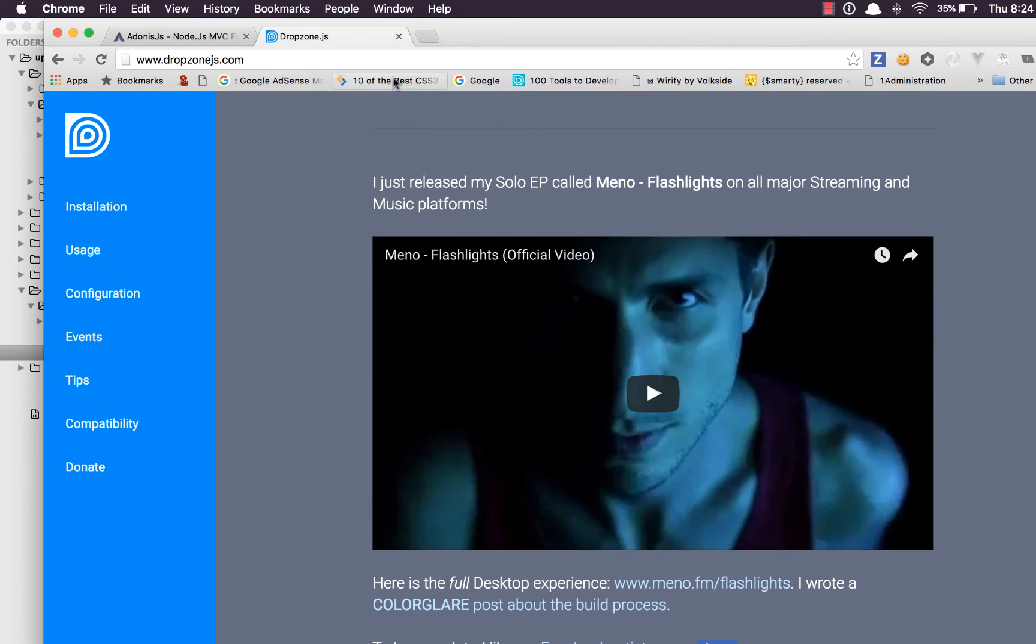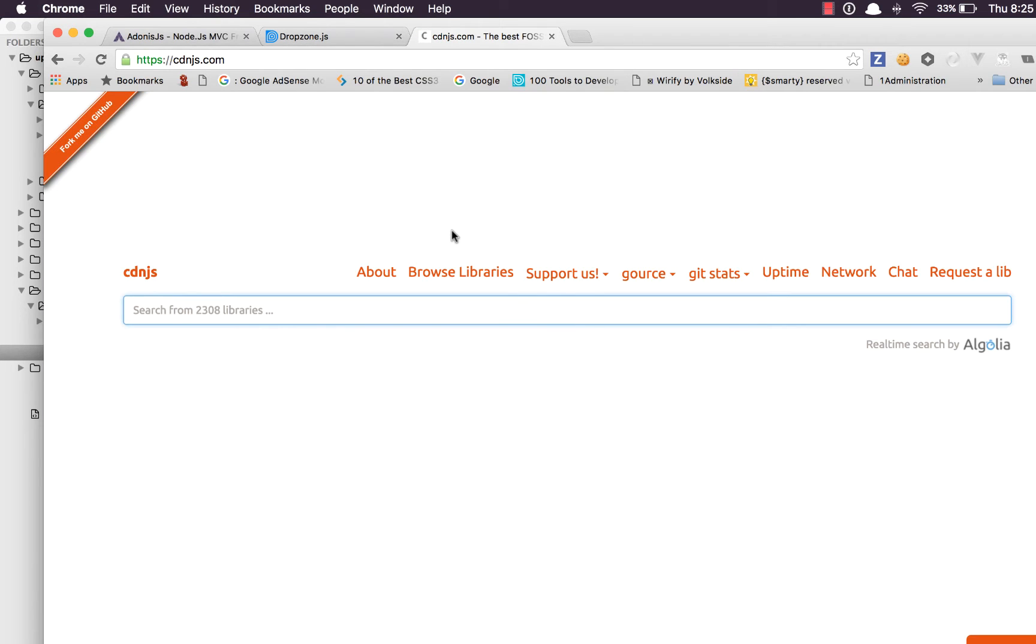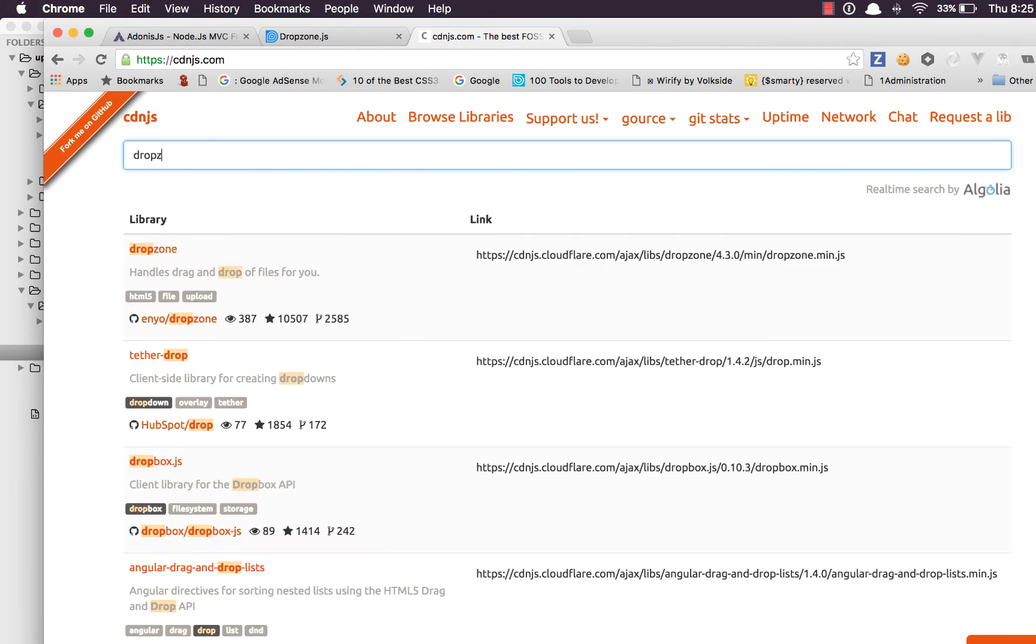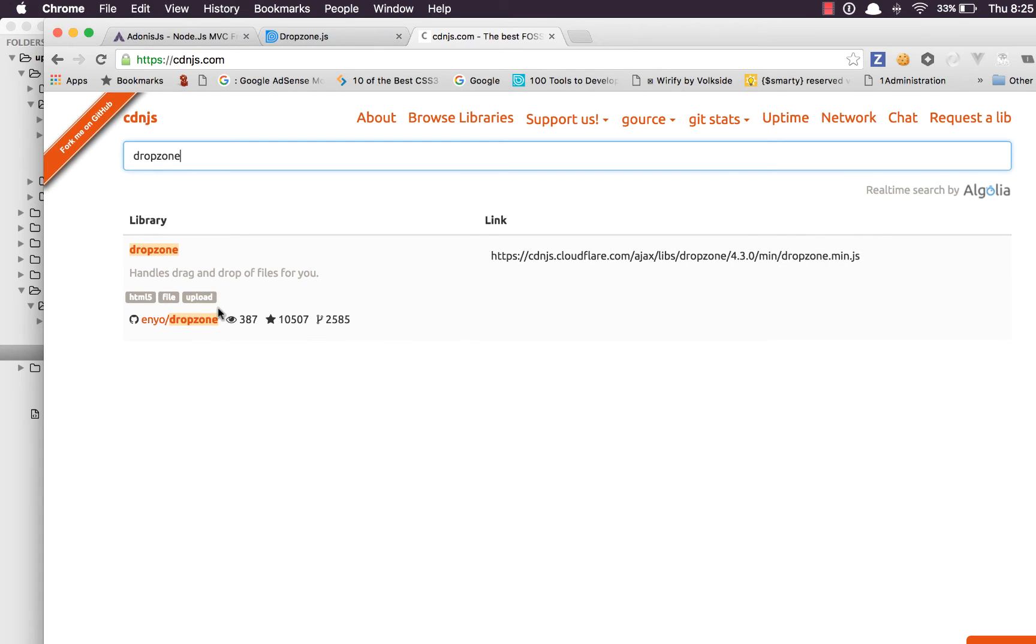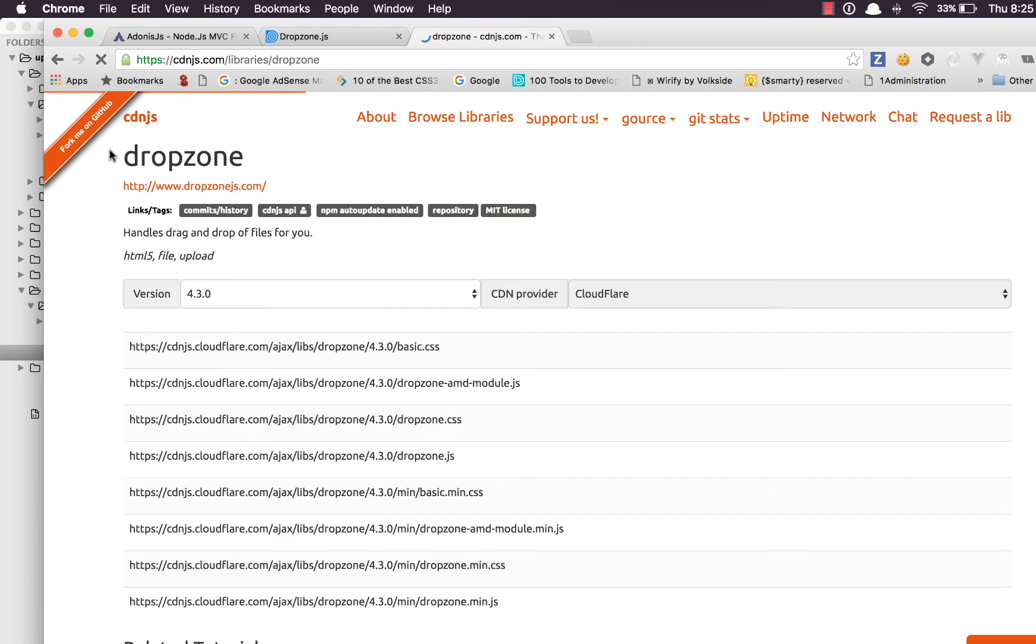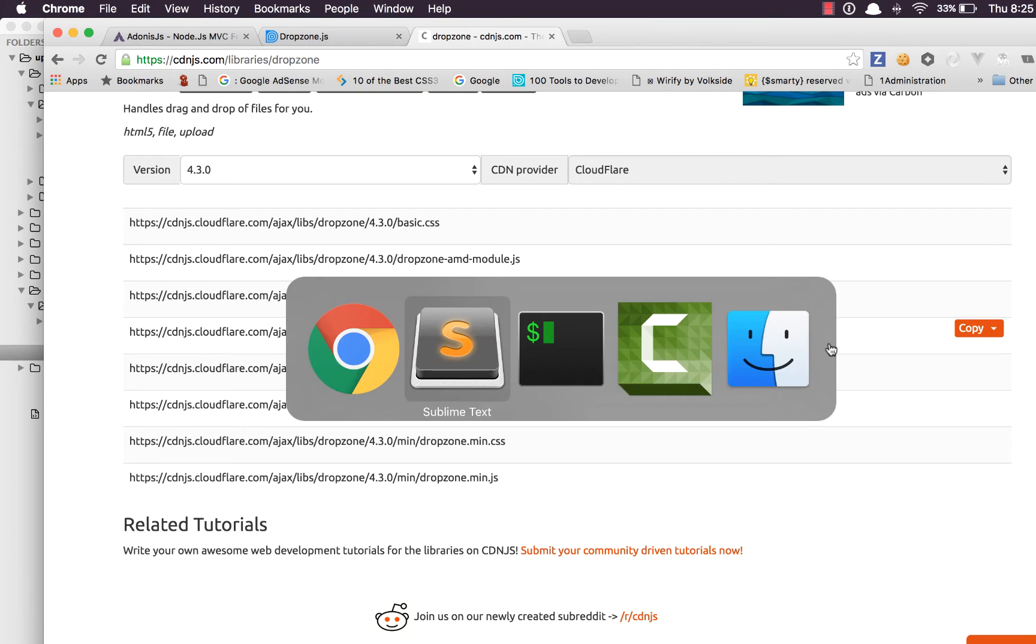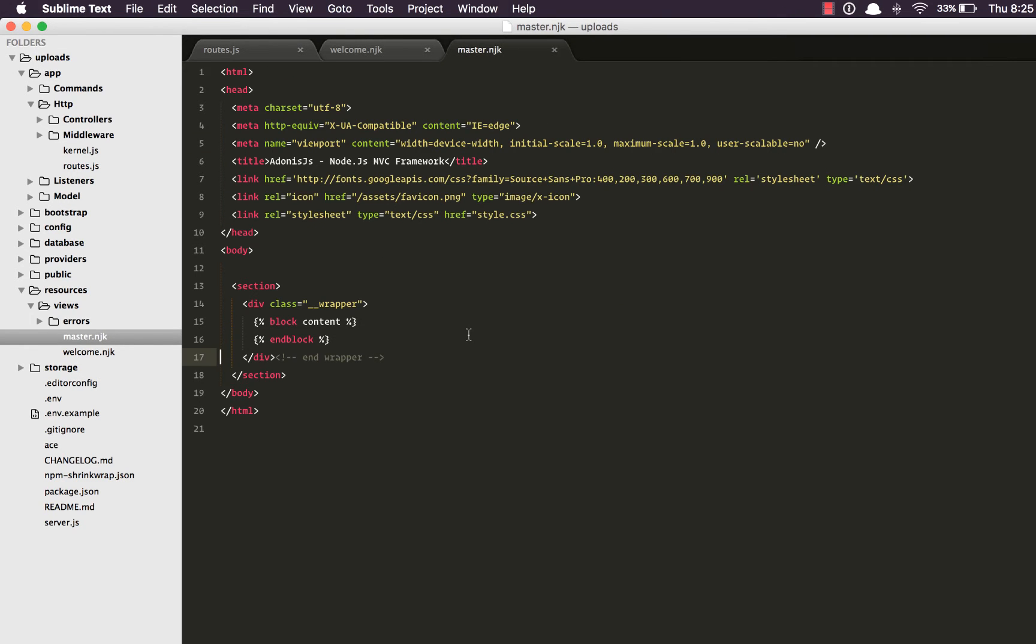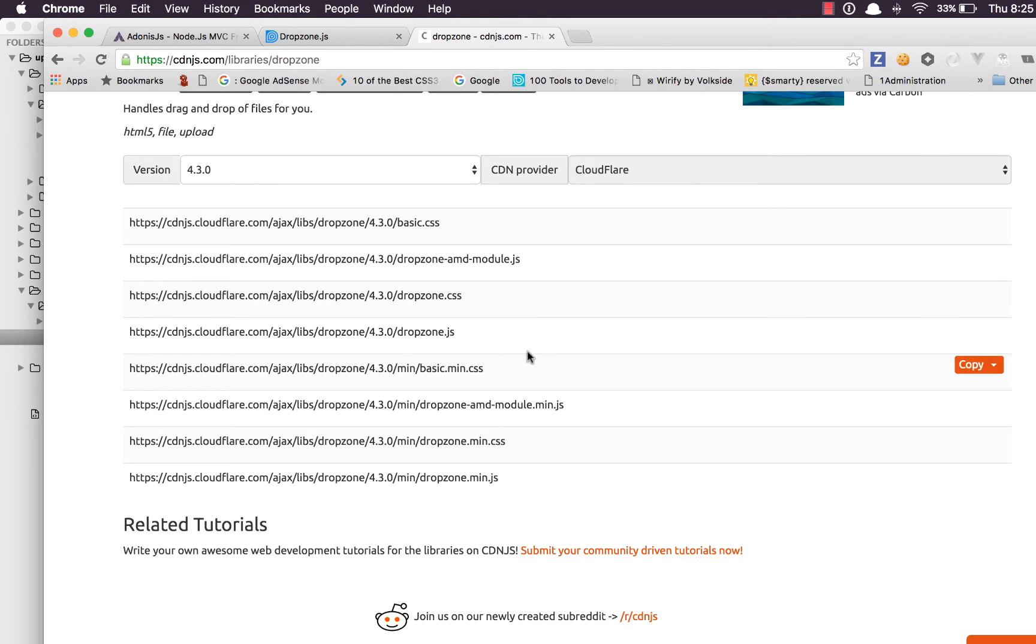Okay what we're gonna do now is go to cdnjs.com and make a search for dropzone. Copy the JS file from here. Go back to our templates and for now do it inside the master template. I'm gonna say script, give it a source to the URL.